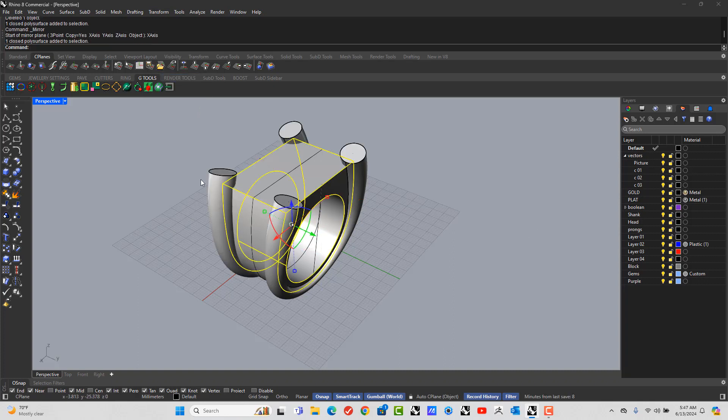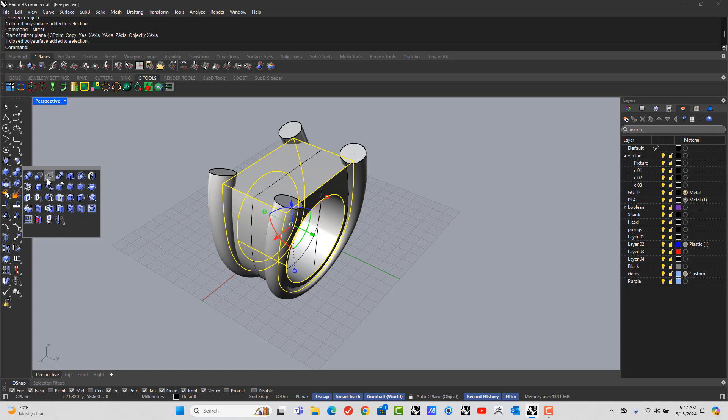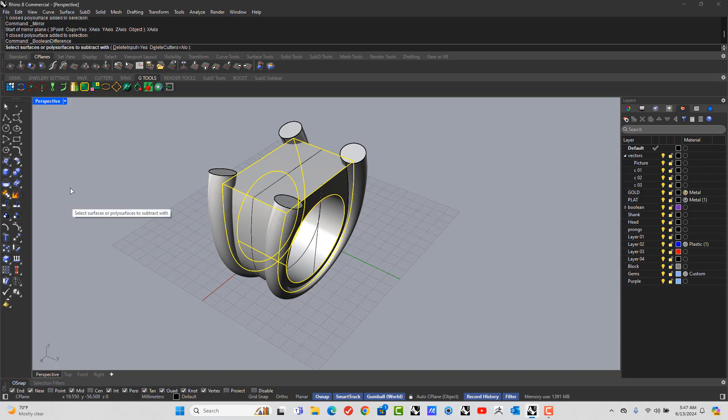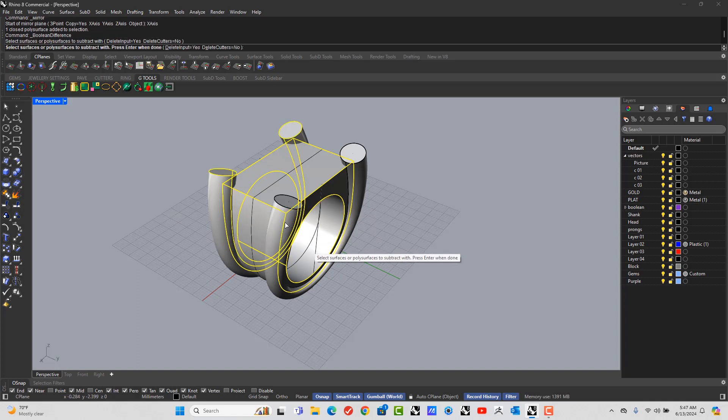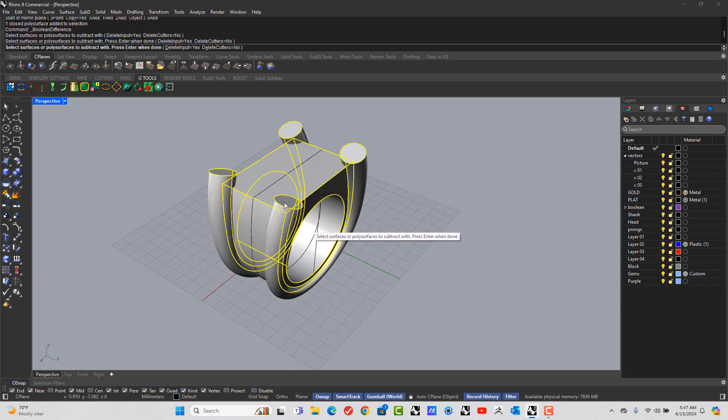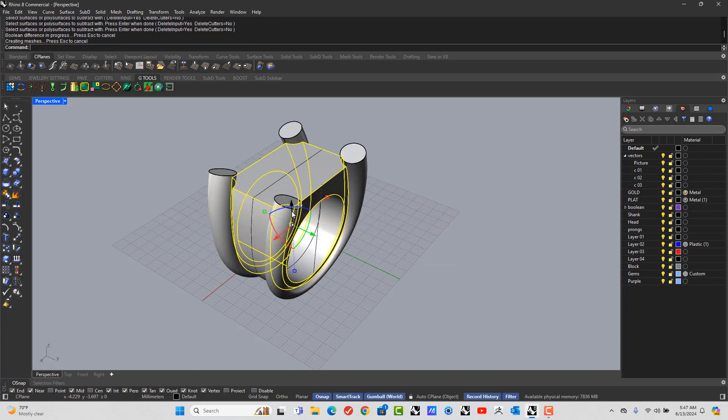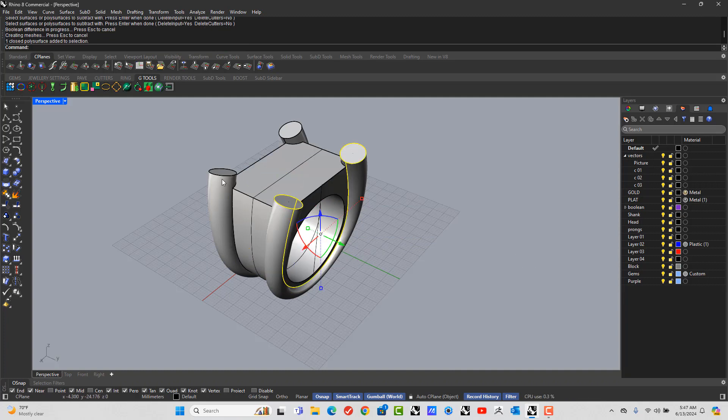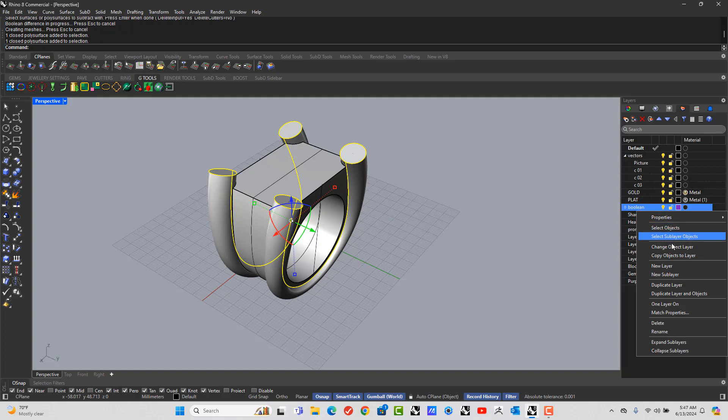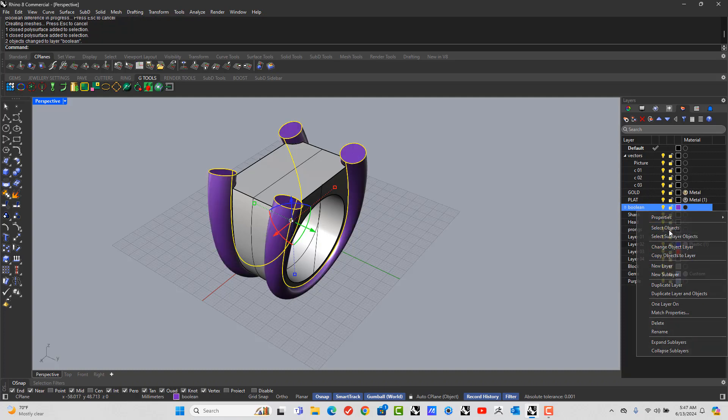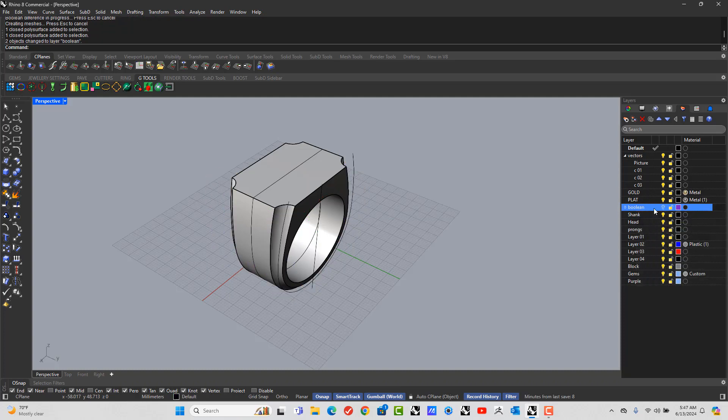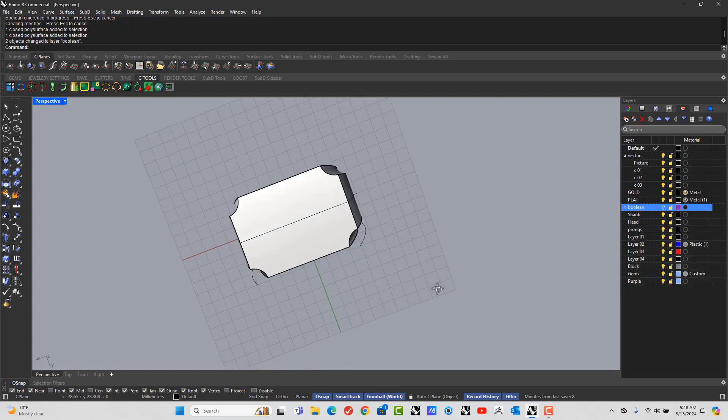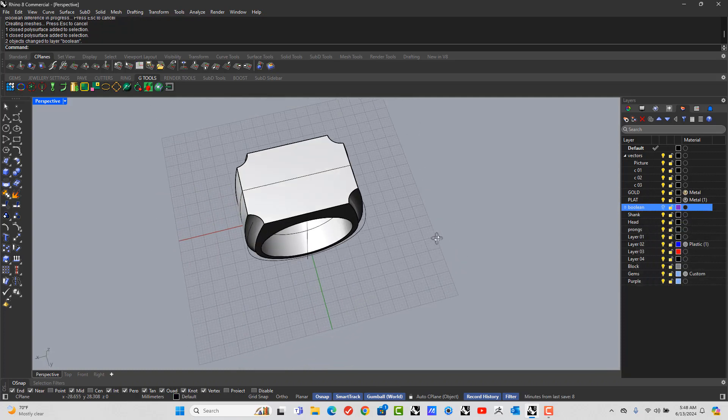Select the ring. Boolean. Difference. Enter. Let's take this and let's put it on a different layer. Change object layer and turn it off. There we go.